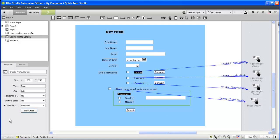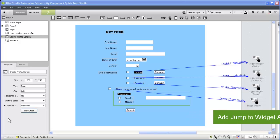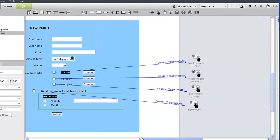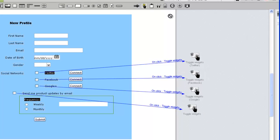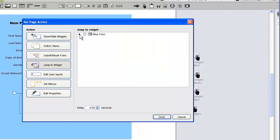Another requirement we have for our social network connectors is that each button should receive focus when it's revealed. We'll use jump to widget actions for this. After we choose the correct action type, we'll again need to associate the action with the correct widget.